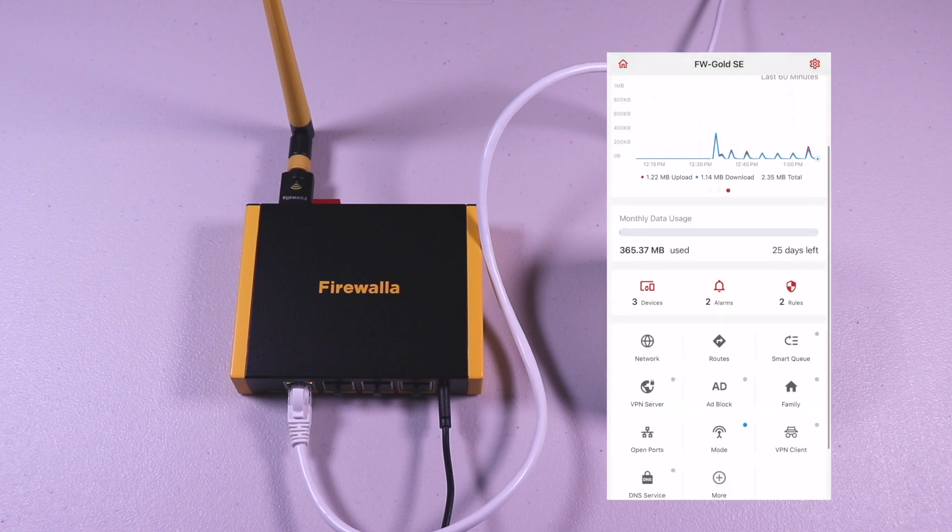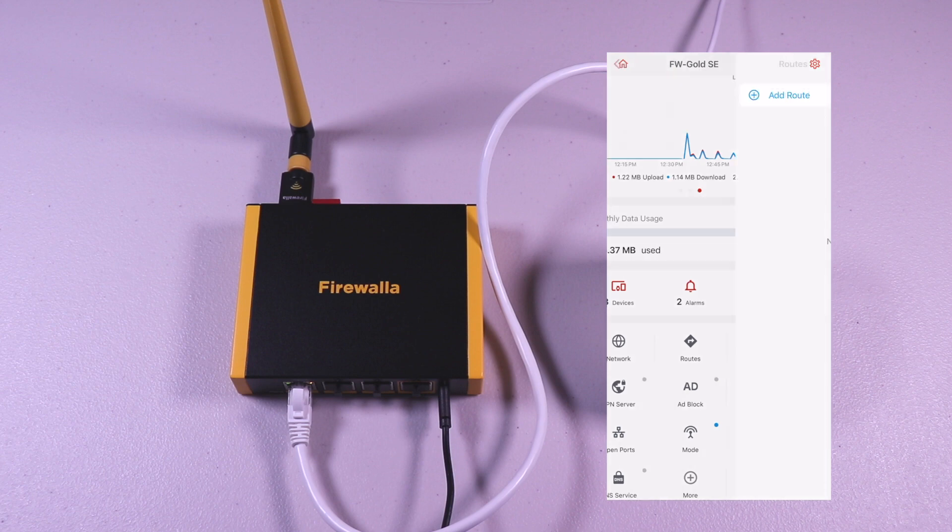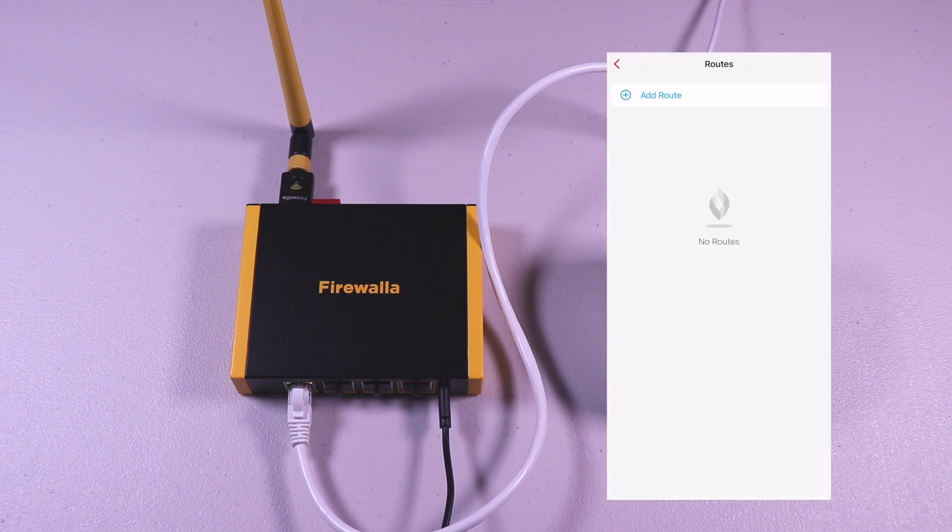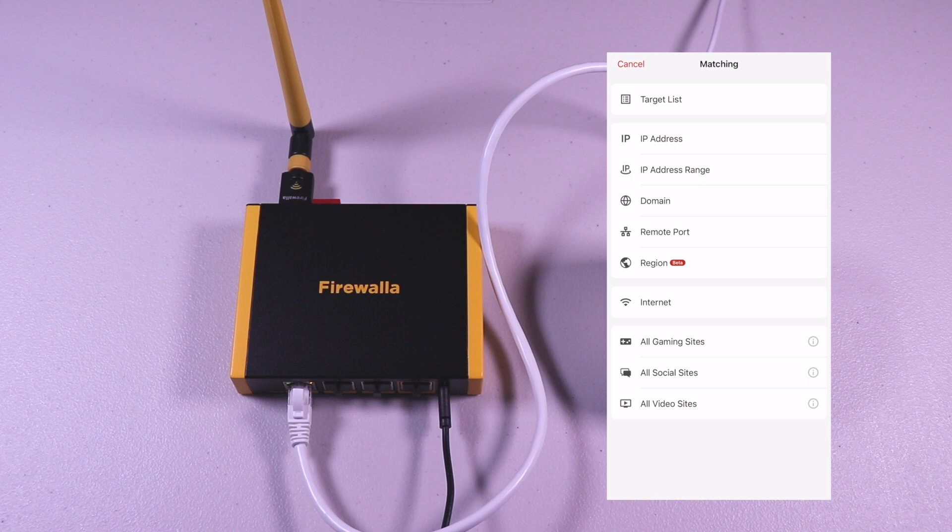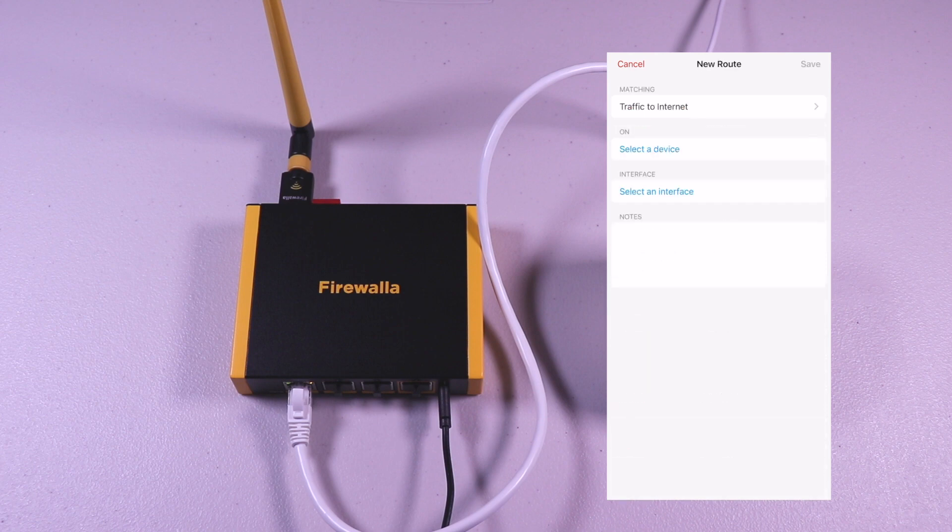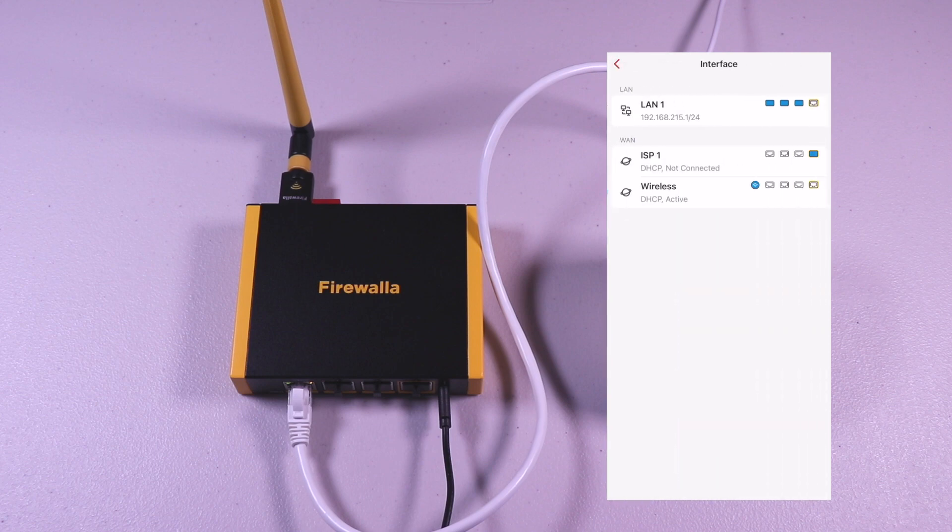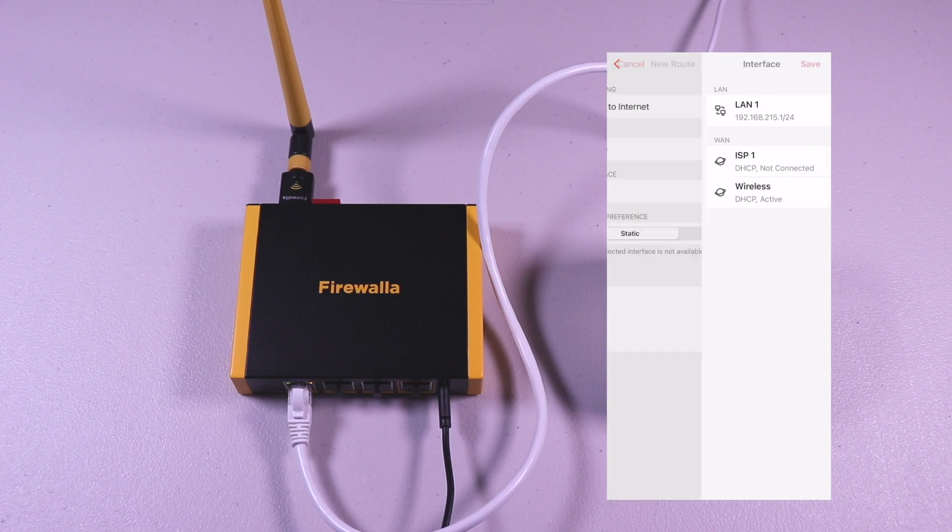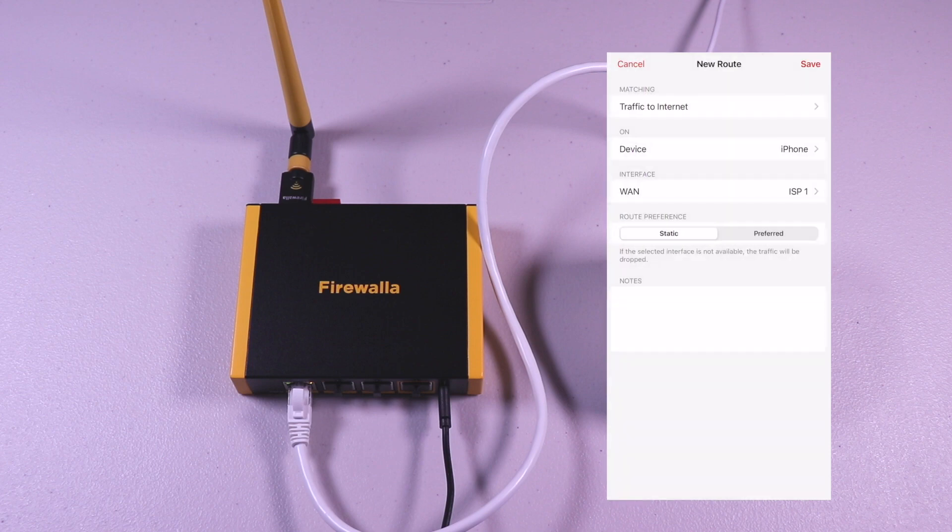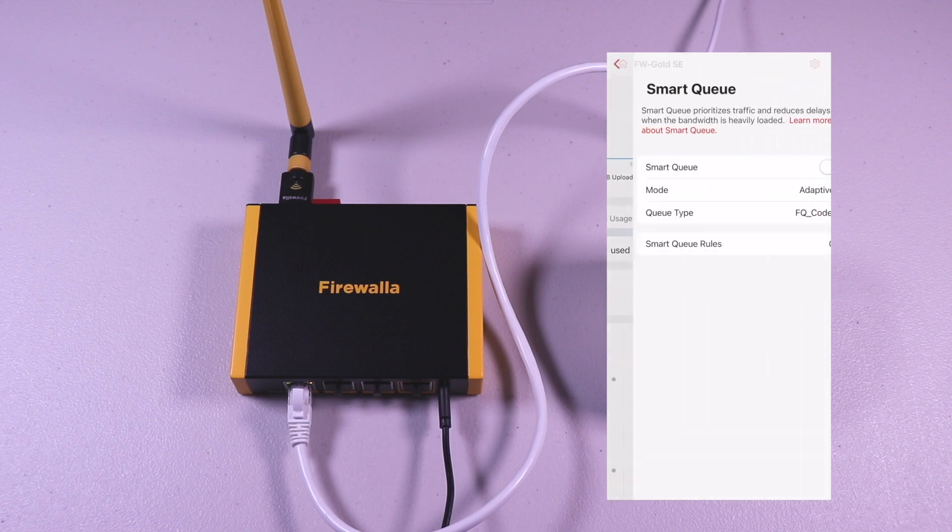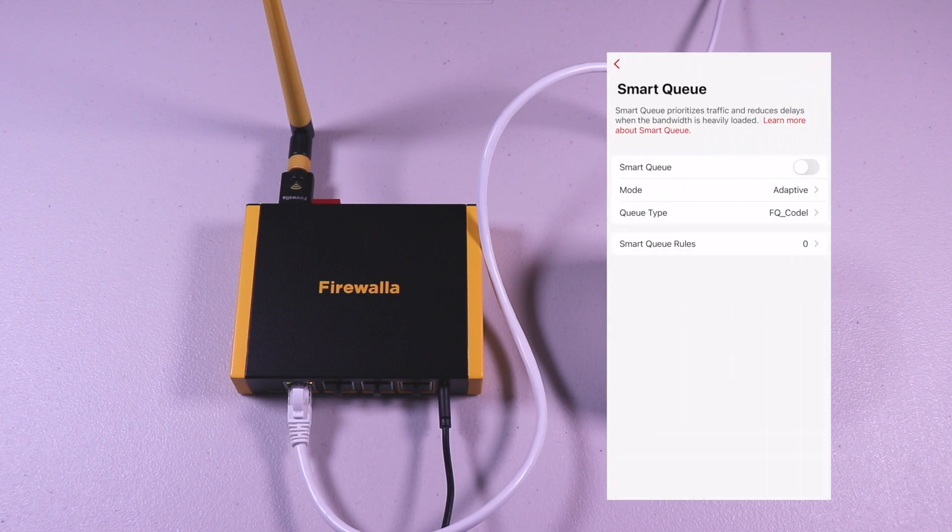The routes option will let you configure policy-based routing. You can see the options you can select from. To make it simple, I will configure one policy for internet access. If you have multi-WAN setup, you can divert traffic to a particular link. Here you can see the iPhone will go through ISP1. You can make it preferred or a static route.